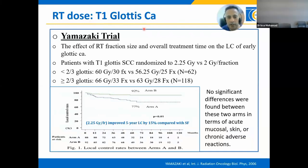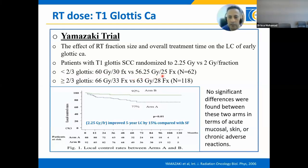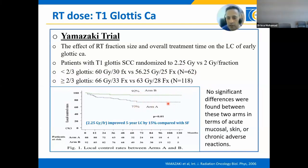Regarding radiation dose and fractionation for T1 glottic cancer, data from Osaka, Japan, published by Yamazaki et al. evaluated the effect of fraction size and overall treatment time on local control. Patients with T1 glottic SCC were randomized to 2 Gy per fraction versus 2.25 Gy per fraction. Minimal tumors involving less than two-thirds of the true vocal cord received 60 Gy in 30 fractions versus 56.25 Gy in 25 fractions; tumors involving more than two-thirds received 66 Gy in 33 fractions versus 63 Gy in 28 fractions. Arm B (2.25 Gy per fraction) showed a 15% improvement in local control, with a statistically significant difference in acute toxicity.